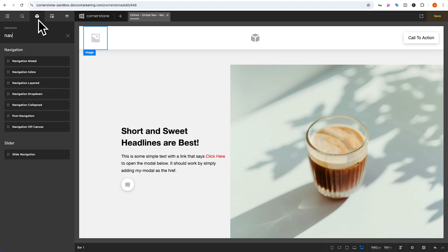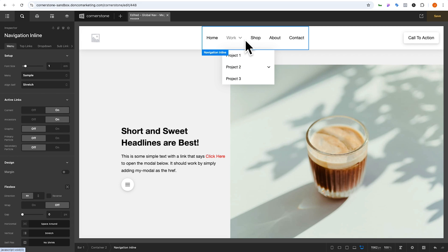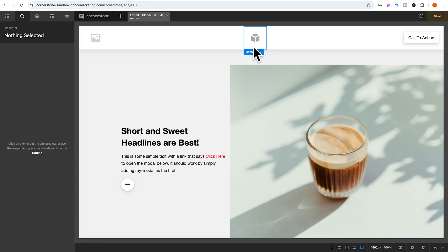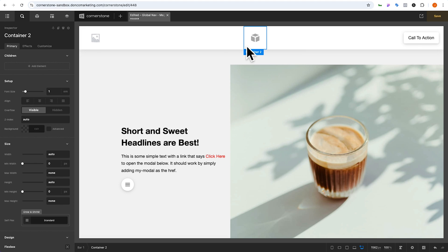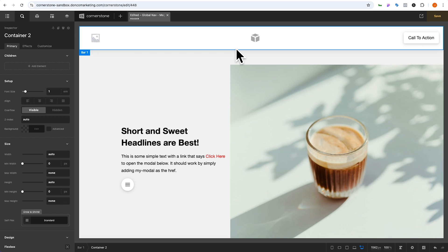Traditionally you would just grab an inline navigation element, drag that out, and you'd have a menu — but this isn't a mega menu. If we want a true mega menu we're going to have to build that out piece by piece. So let's get rid of our inline menu. We want to make sure that we have proper hierarchy and semantic structure set up for our mega menus — that's one of the trickiest parts. There are great resources out there on building accessible menus, and today we'll look at how to properly set up that semantic structure.